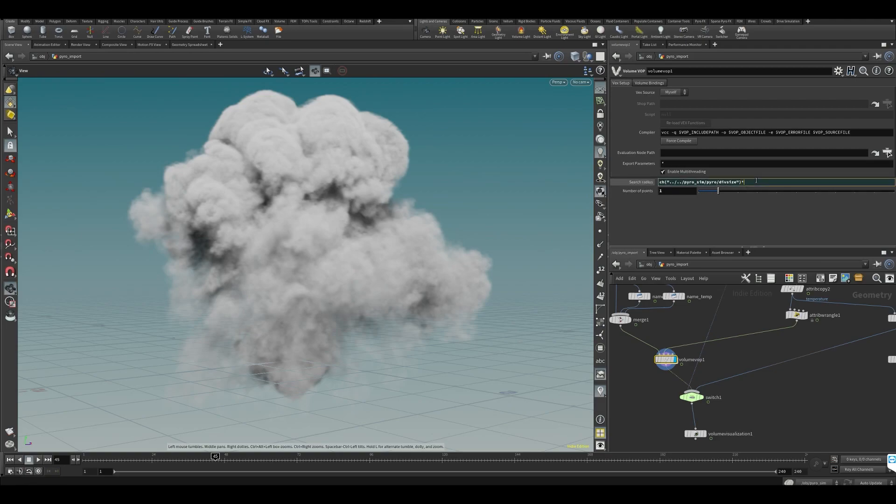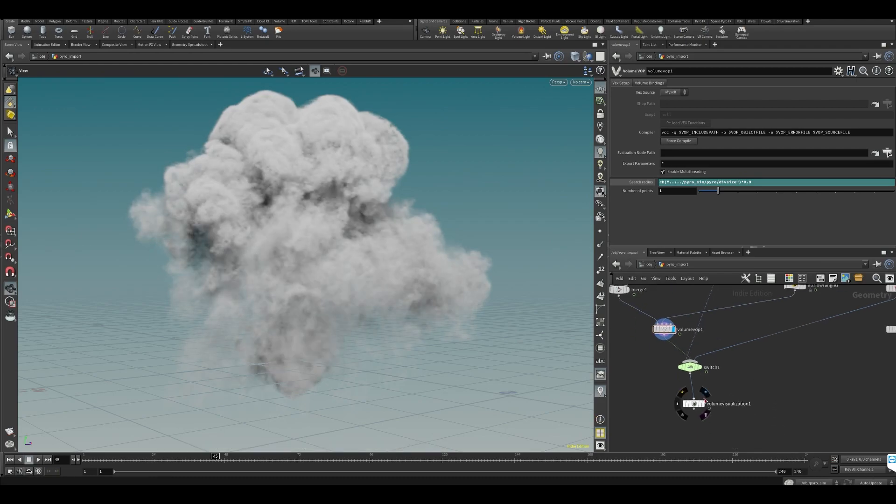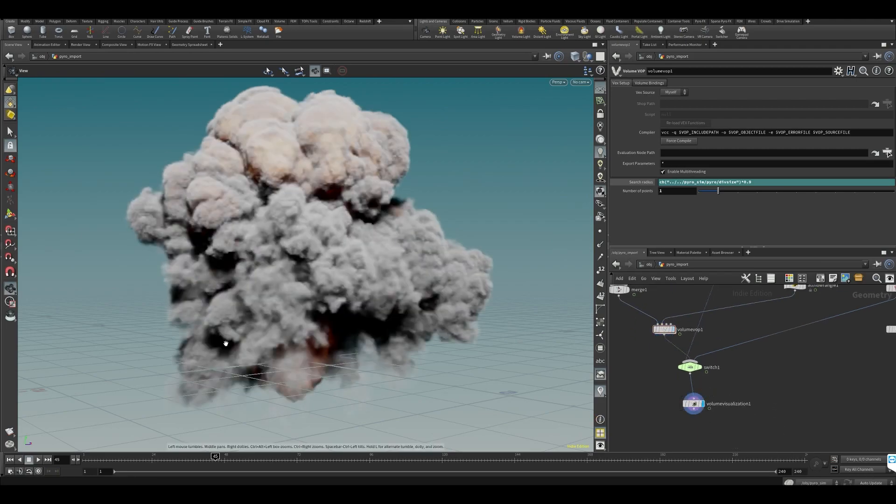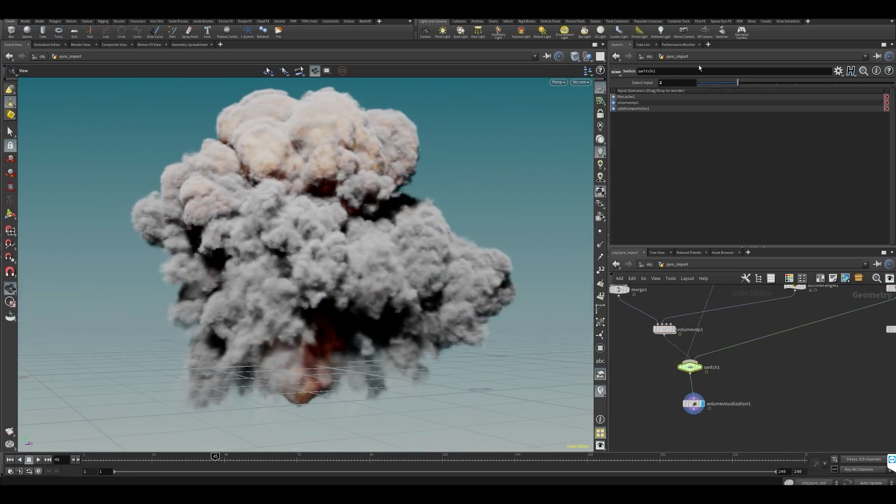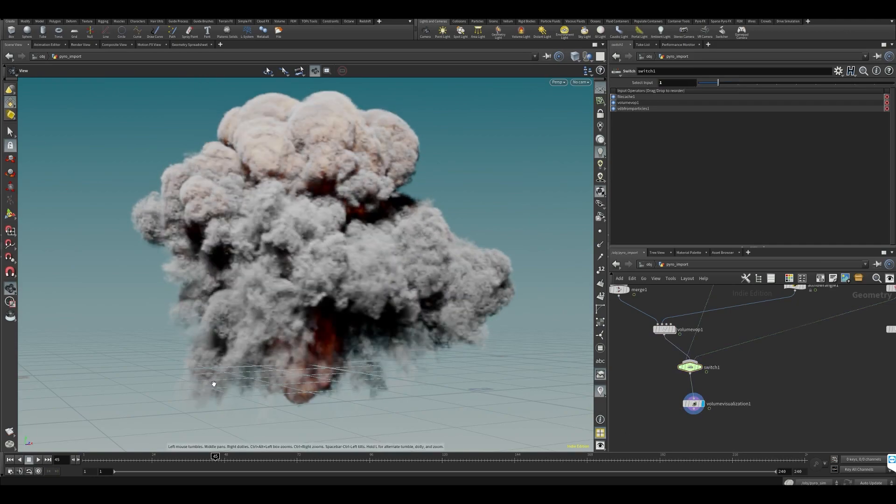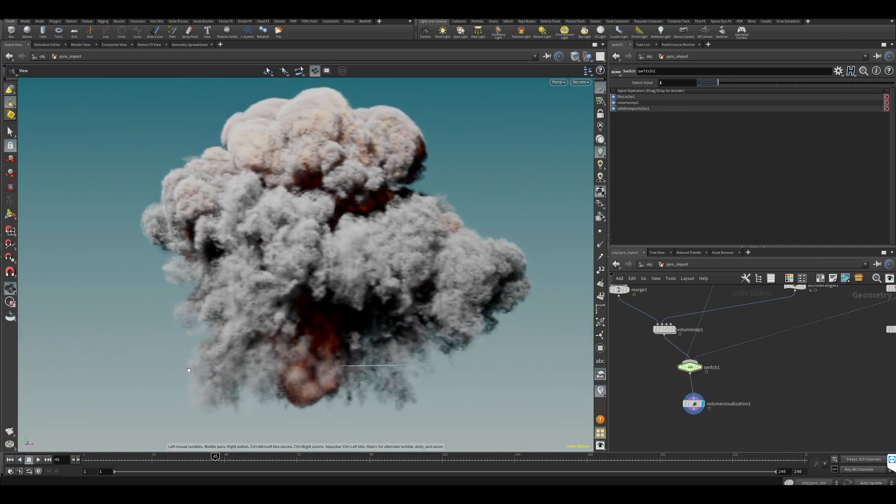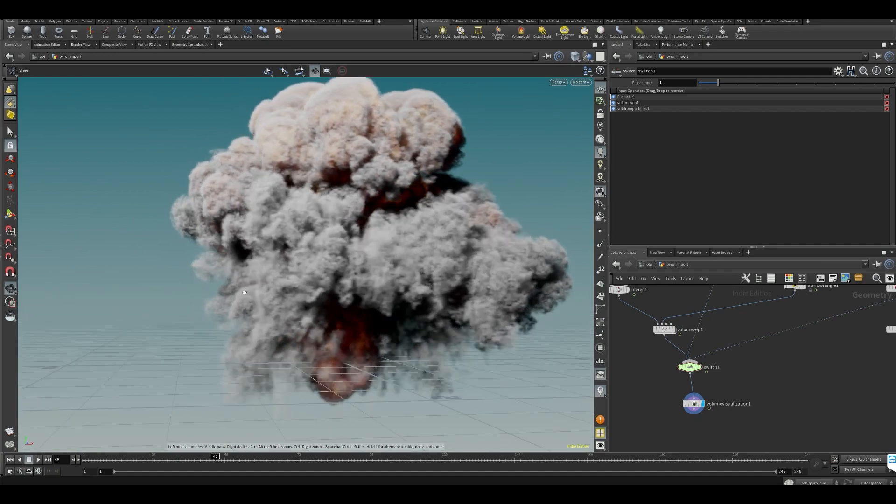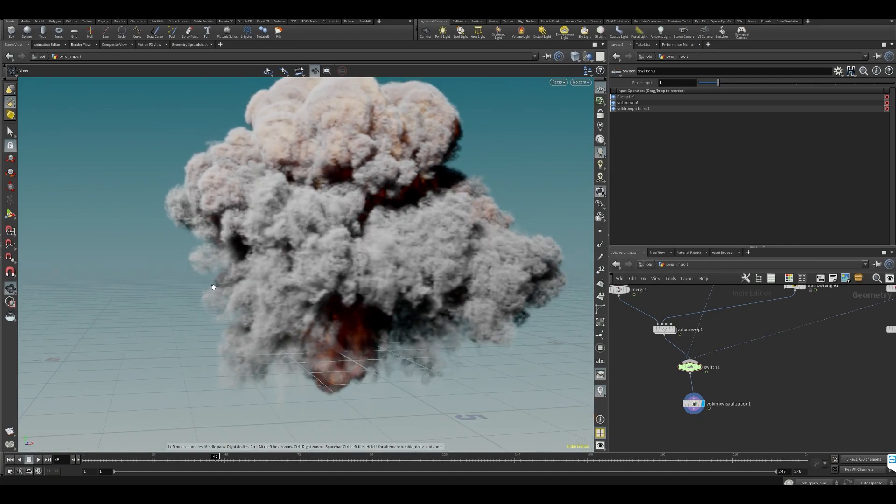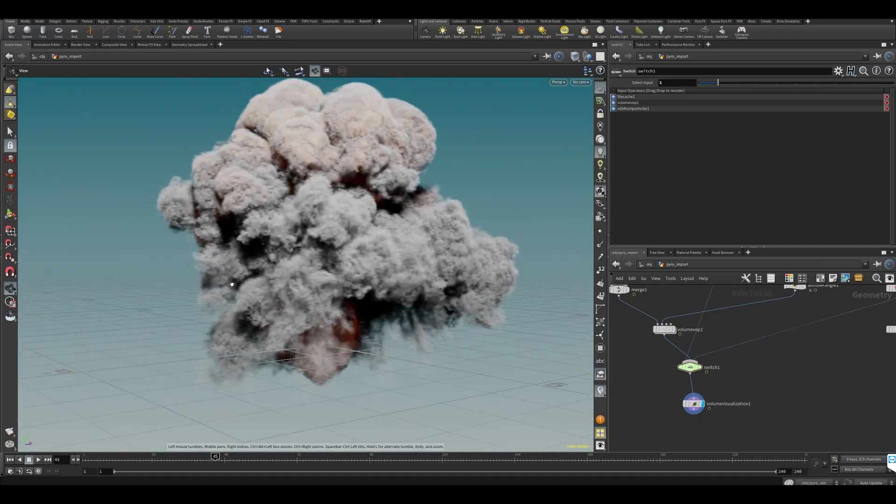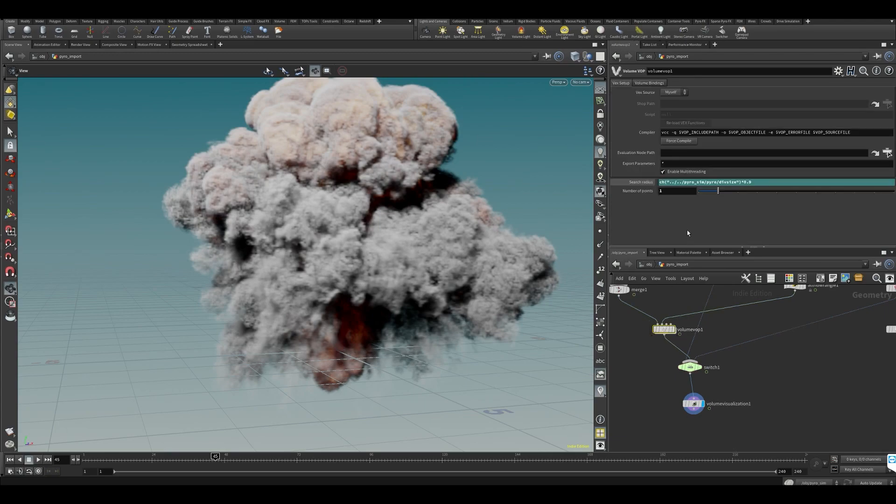And again, we could tweak this. If we decrease the division size maybe even more, we could maybe even get more of the detail back. So let's have a look. Now you can see we get some more of the detail back.